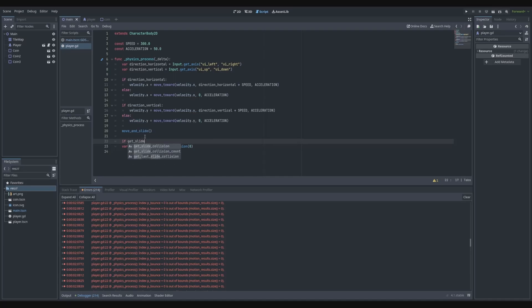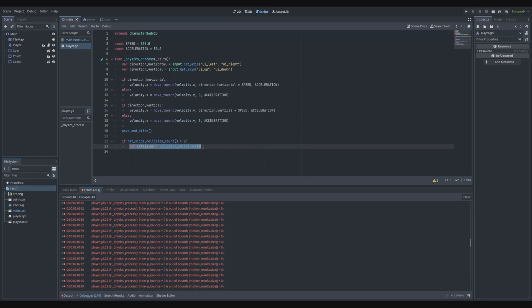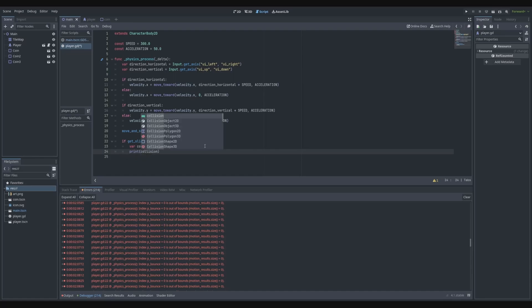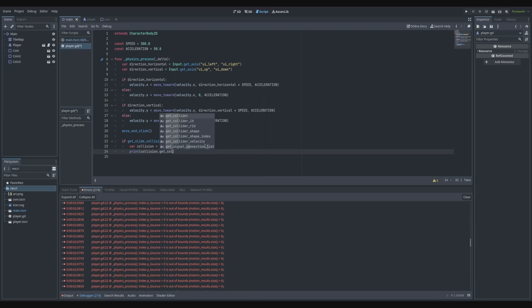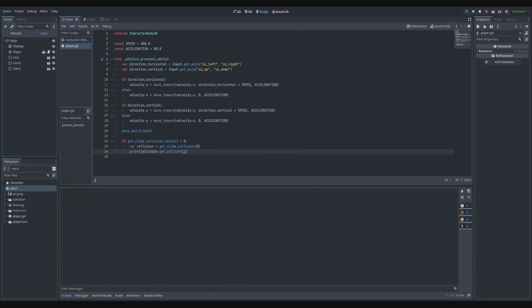We use get_slide_collision_count and if it's greater than zero, then we set this to a collision and then do stuff with the collider. We're just going to print the collider — collision dot get_collider — and this will print the collider that we have.